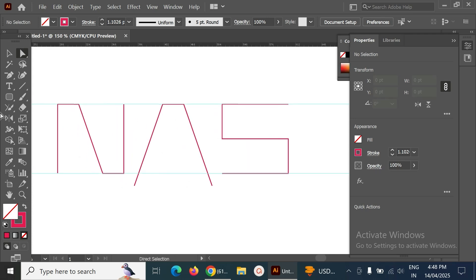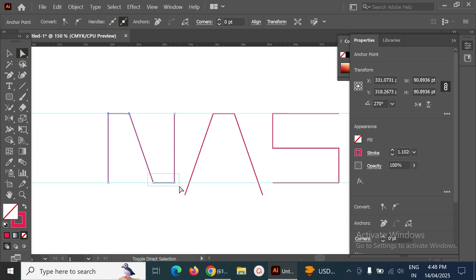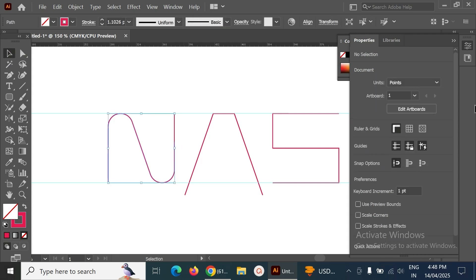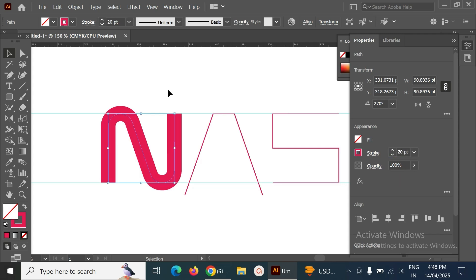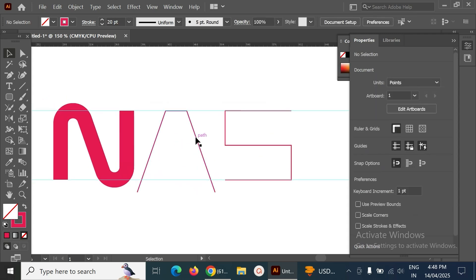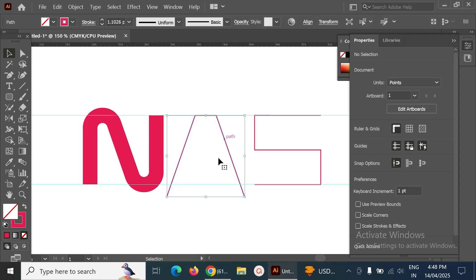Next step, select the corners and make them rounder for all the letters. After that, set the stroke value to 20 points for each letter — this one and the A also. There is an excess portion of this line here, so we will arrange it.